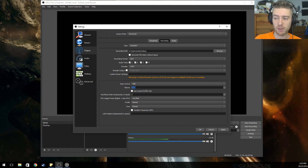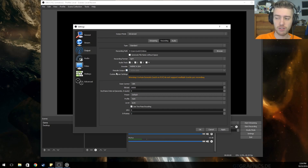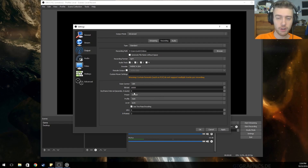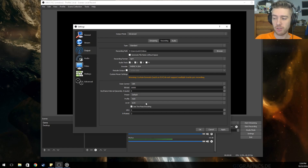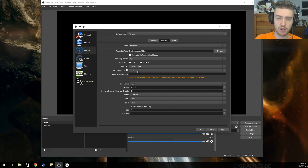For CPU encoding, I'd suggest leaving most settings at default and not putting the bitrate above 3000, as it can stress your CPU. If you are using your GPU, make sure the rate control is set to CBR and change the bitrate to 30,000 — that's a three followed by four zeros. That will record at a higher bitrate and allow your game capture to look much better.